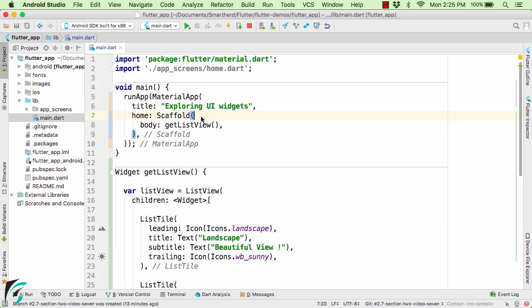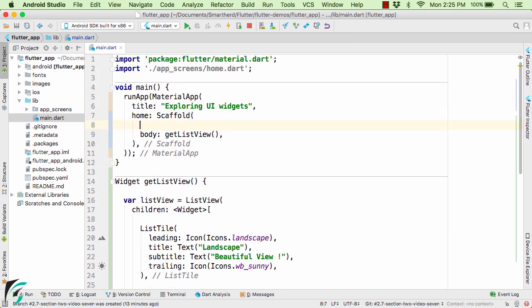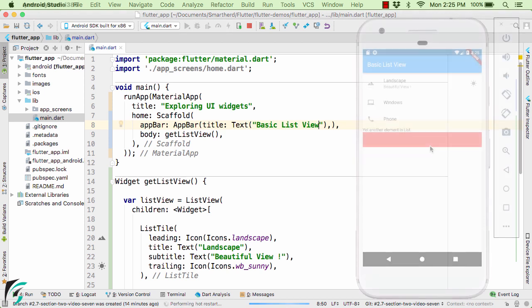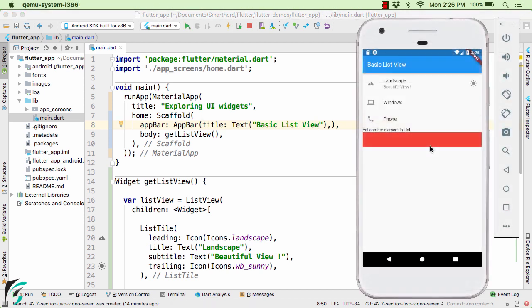So within our scaffold widget let us add our app bar. Launch the application. Much better. Now if you notice our list items are currently not clickable. If you tap on these items nothing happens. No response.